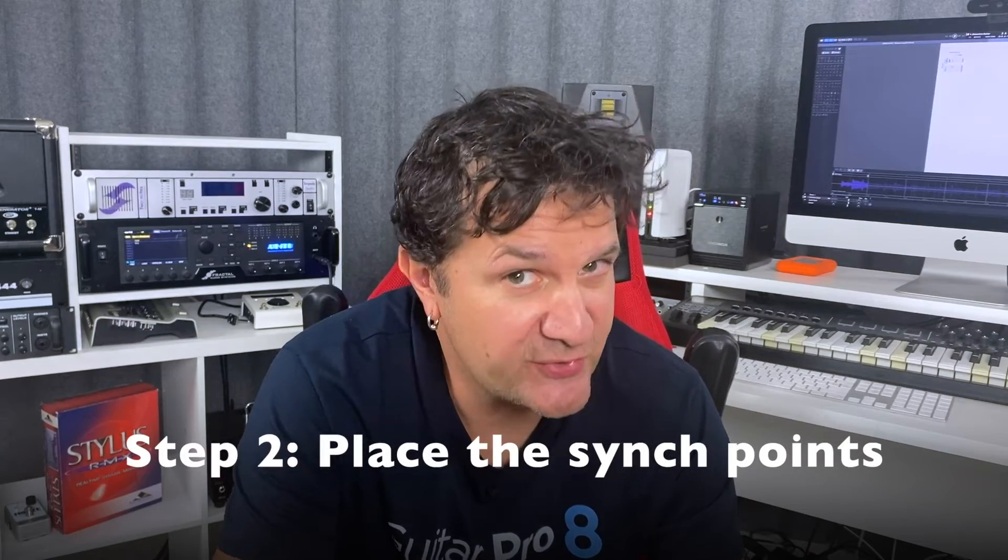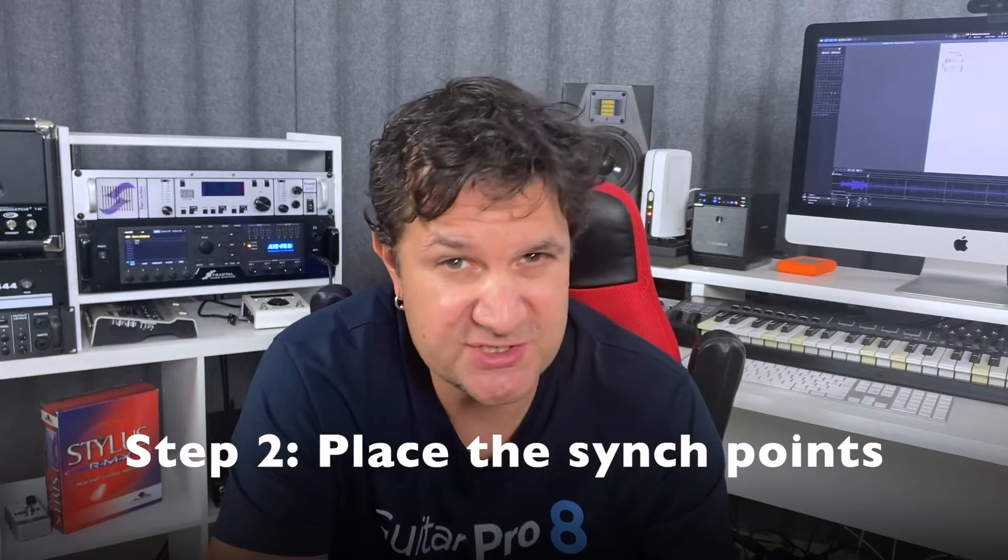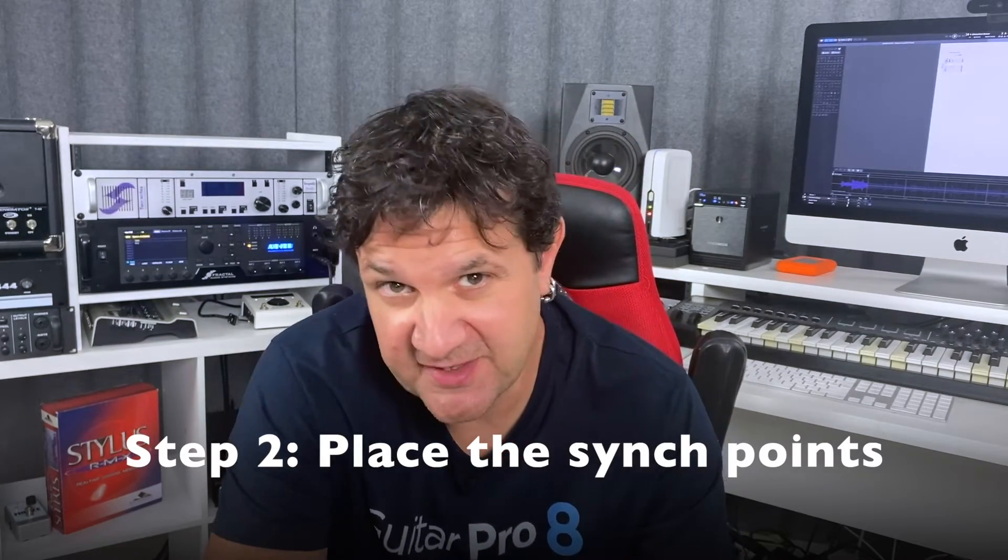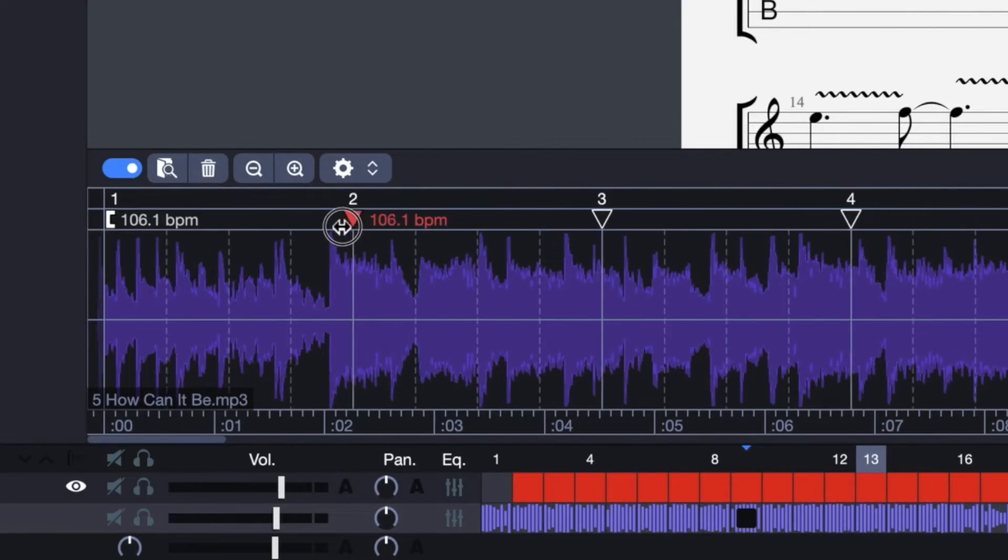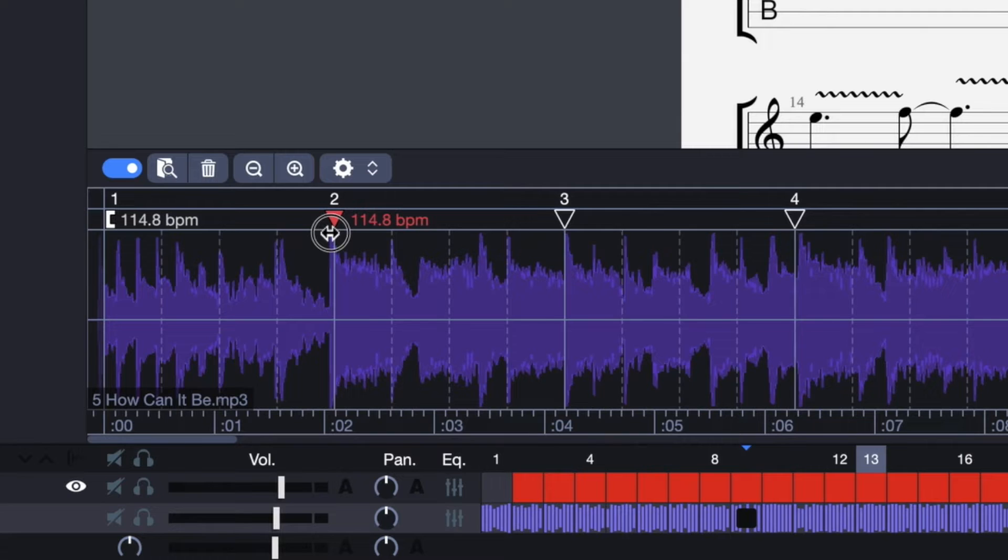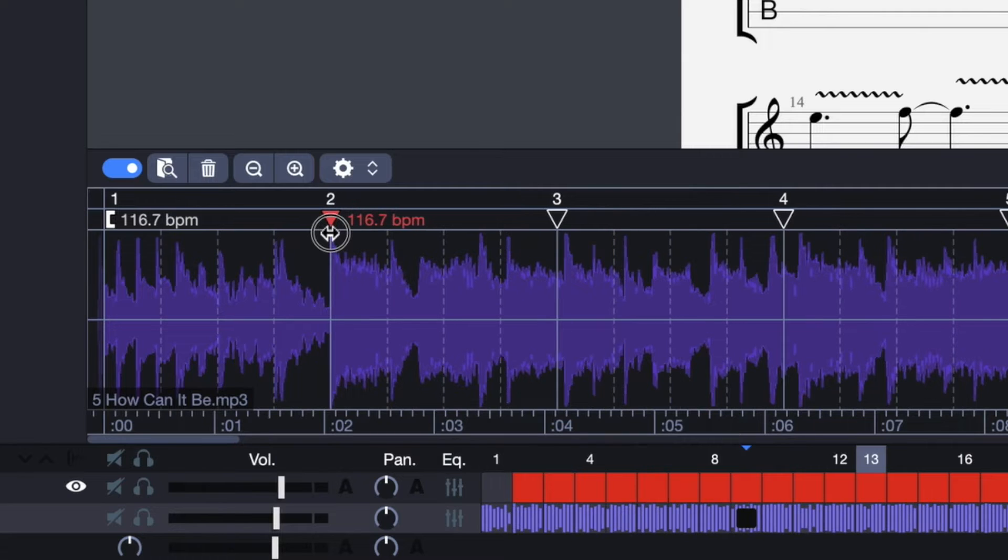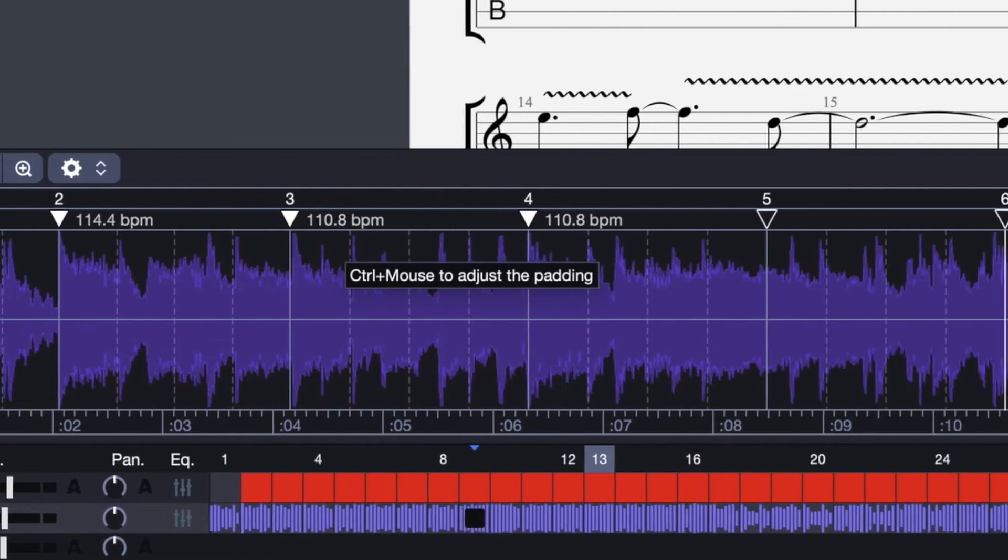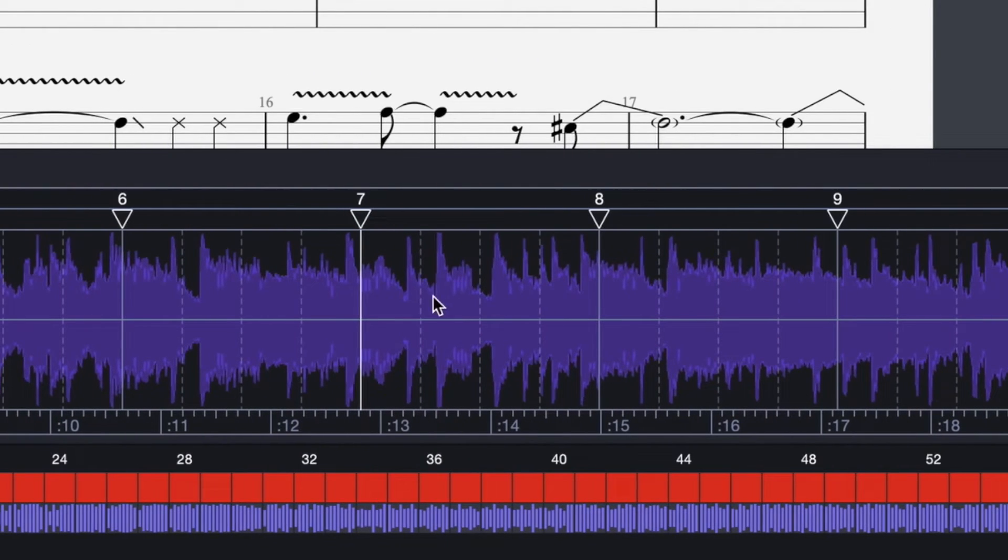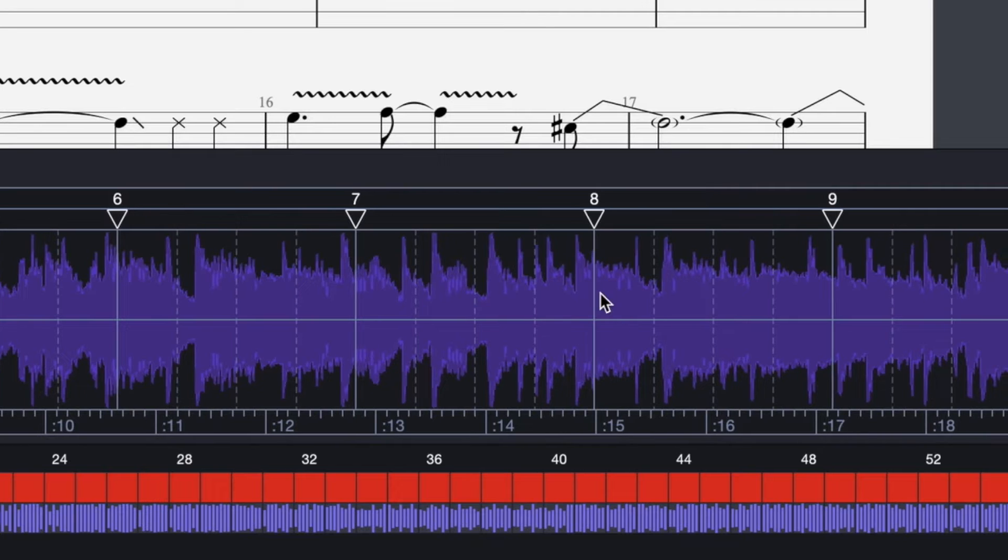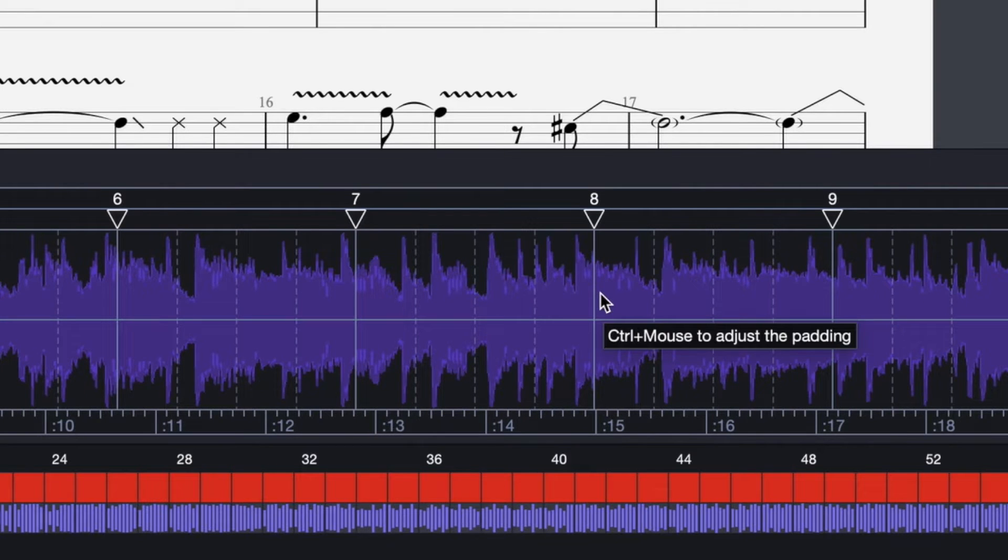Alright, speaking of bars, this is step two. We need to place those sync points to adjust synchronization. This ensures that the bars in our project matches what is being heard. So we can manually move these sync points directly on the waveform. These vertical lines on the screen correspond to the beginning of each bar in the project, and the dotted bars correspond to the beats according to the project's time signature.